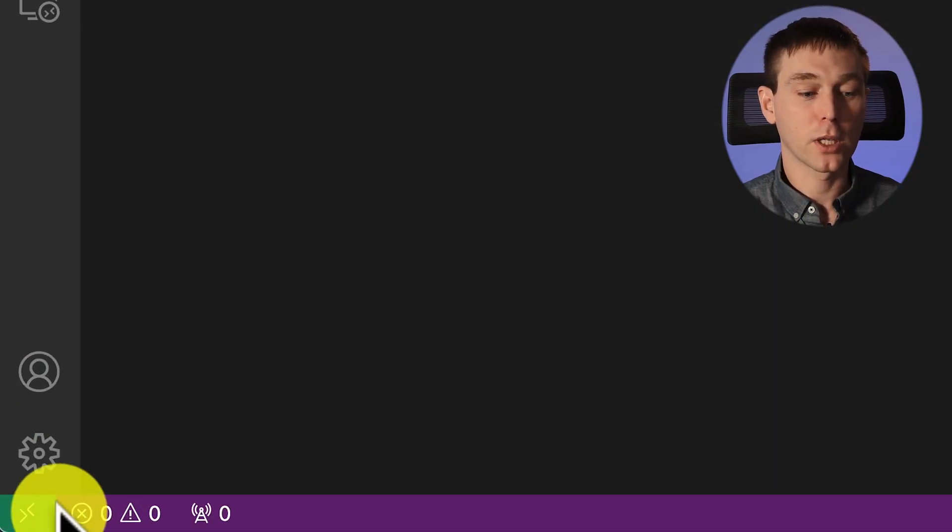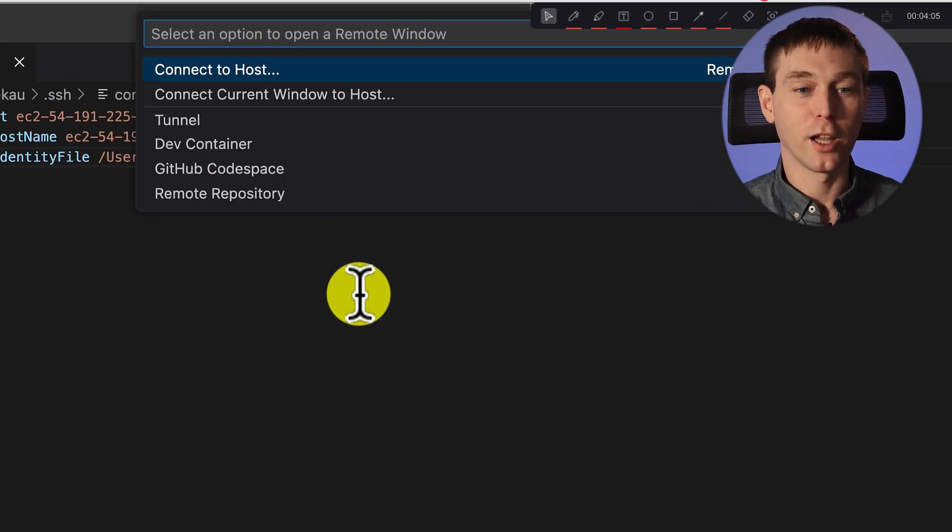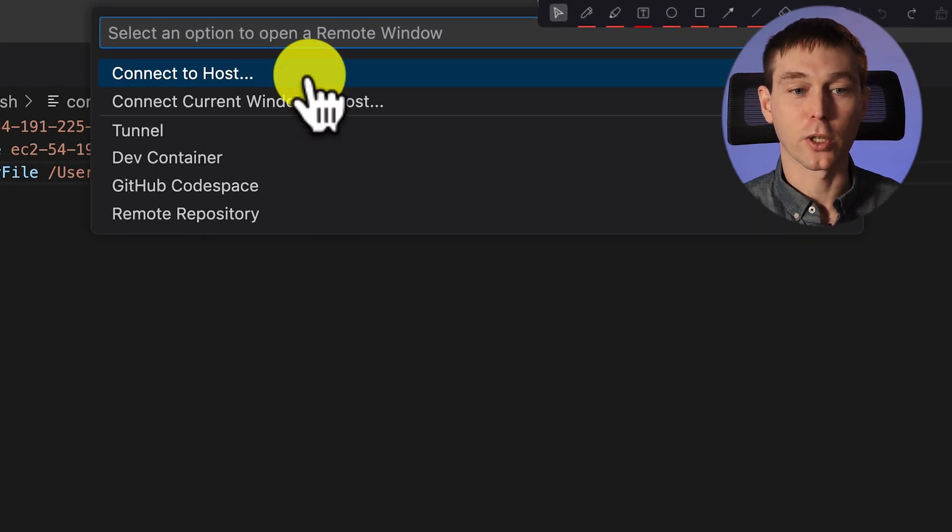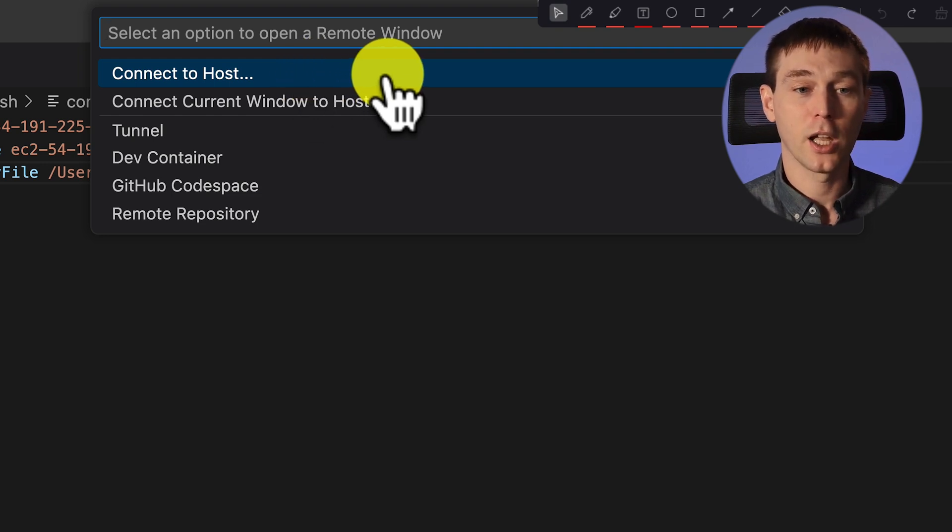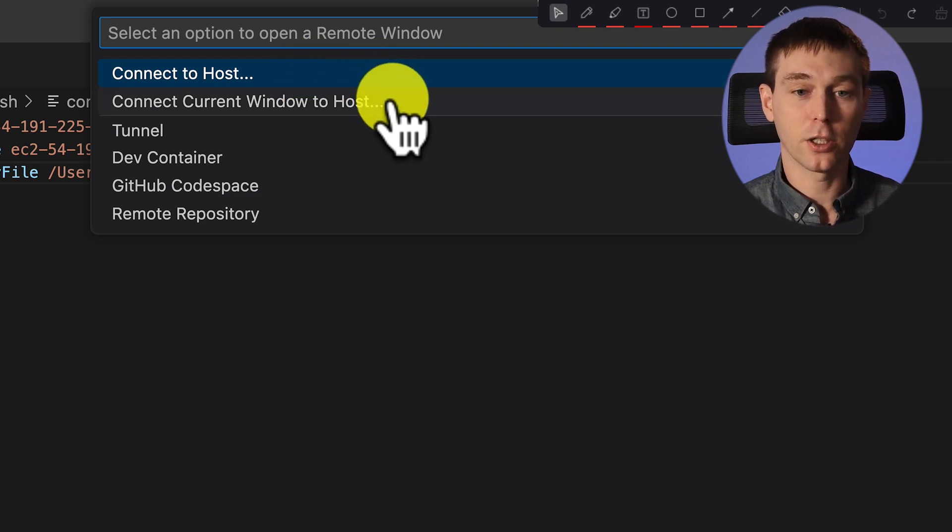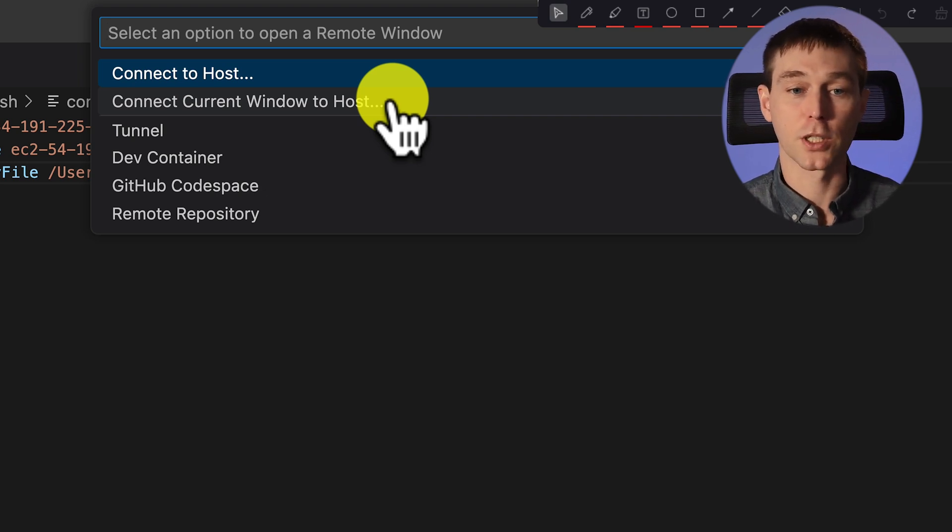So now we click on this green greater than less than button again and try to connect to host again. So we can either connect to host or connect the current window to host. And if you connect the current window then it won't open any new windows otherwise it will open a new VS code window.